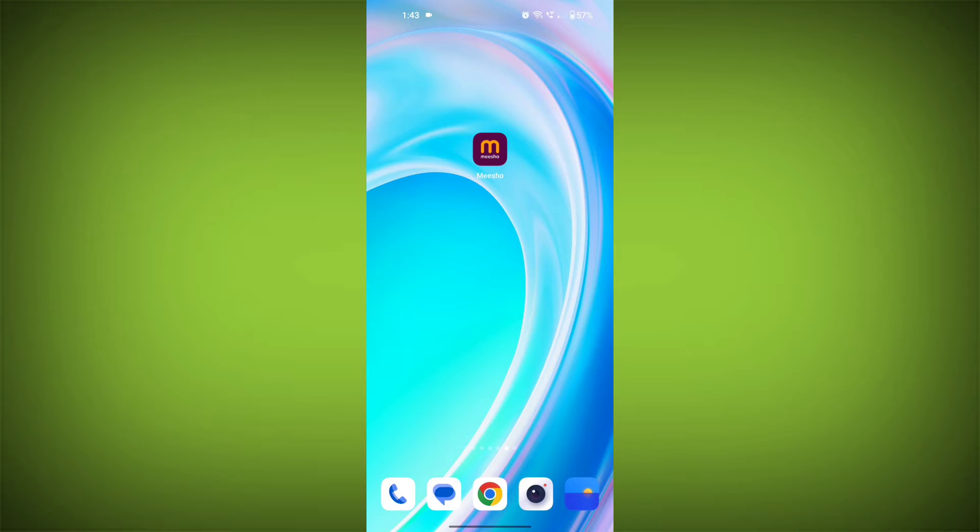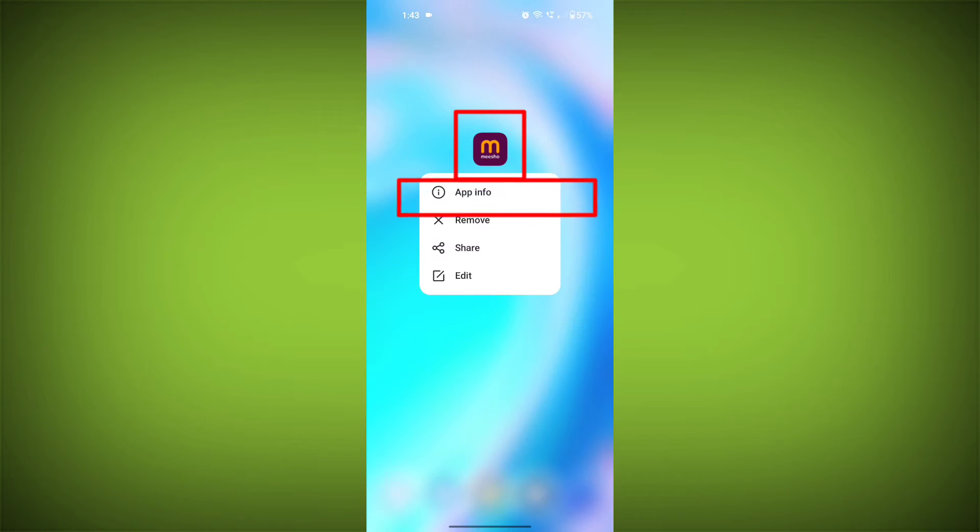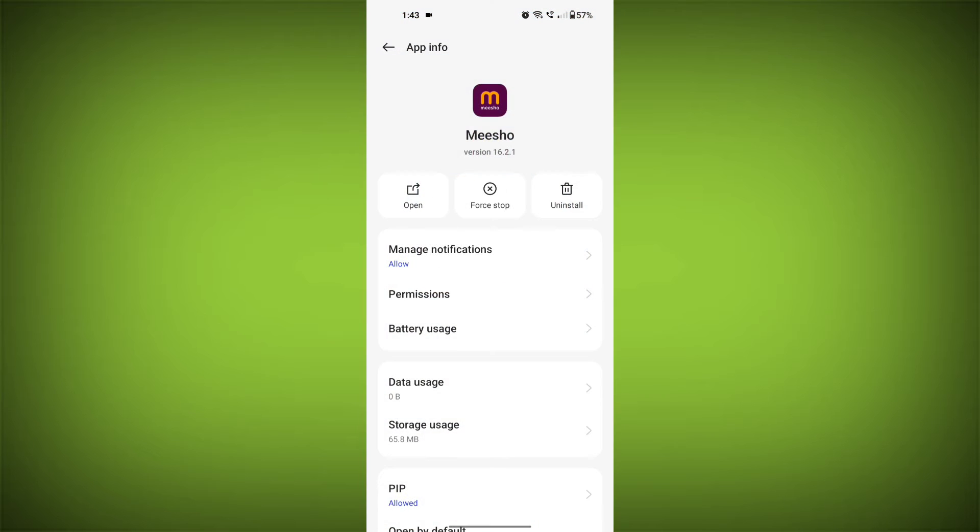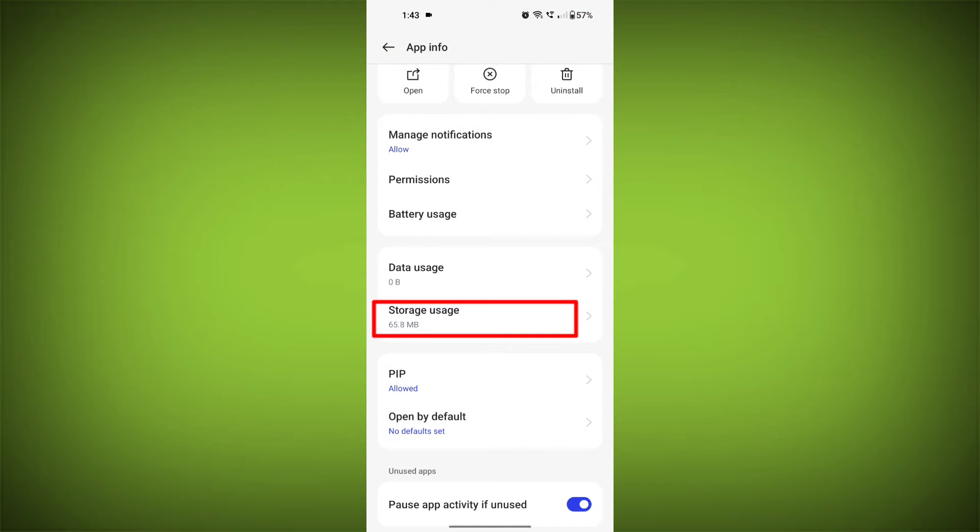Second step: clear the cache and data of Micho app. To do this, long press on Micho app, then tap on info icon and find storage. Then tap on clear cache.